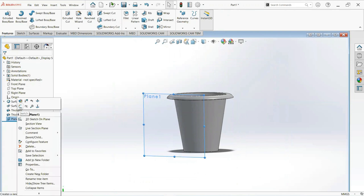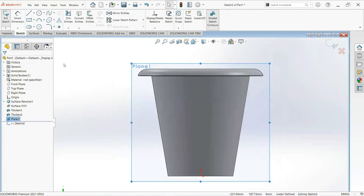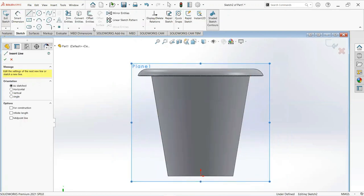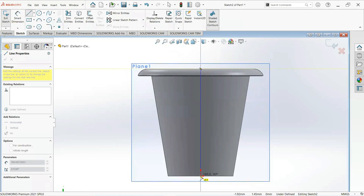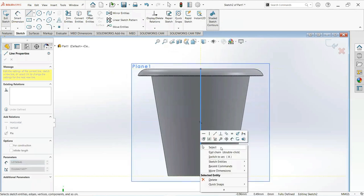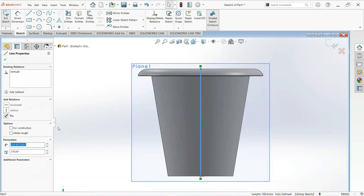Click on this plane and then sketch. Take a line, click on this point and on this point. Now click on this line and make it for construction.